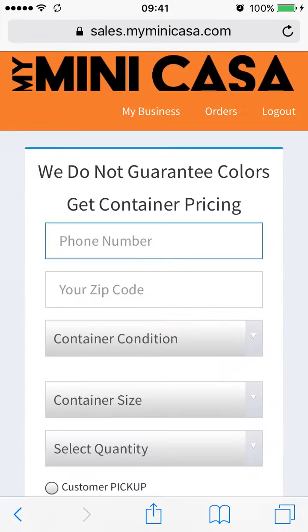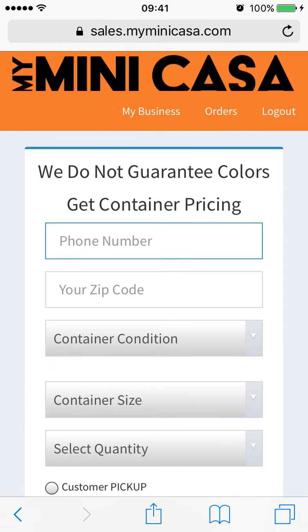Once you're logged in, you will see the Price tool and three options at the top right corner. Those options are My Business, Orders, and Logout.